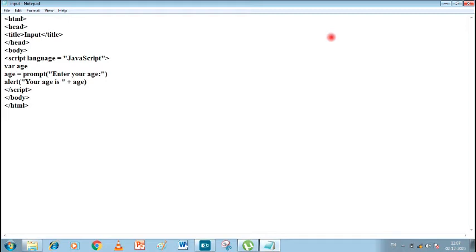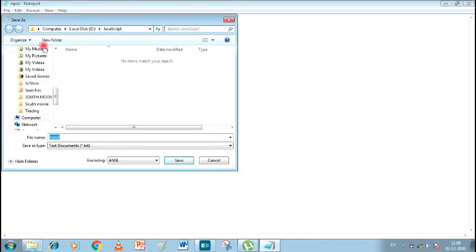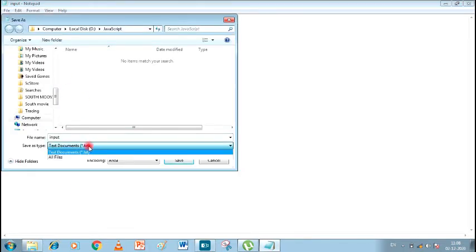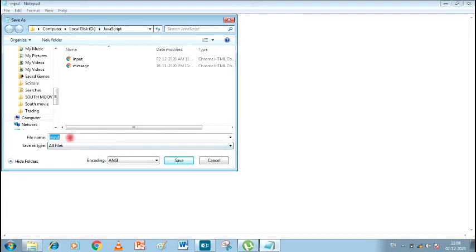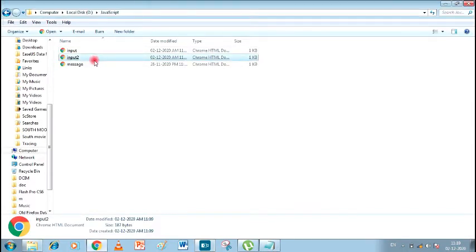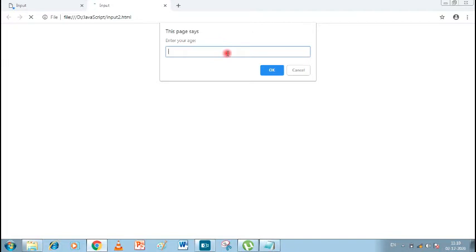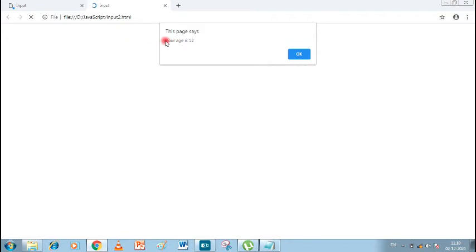Let's see the output first. I'll click Save As with a new name, set Save As Type to All Files, and name it 'input2.html'. Let's double-click on it. Enter your age — I'll write '21'. You can see: 'Your age is 21'. If you don't give a space inside the double inverted commas, then '21' and 'is' will be considered as one word with no space. So before closing your double inverted commas, you must give a space without fail.